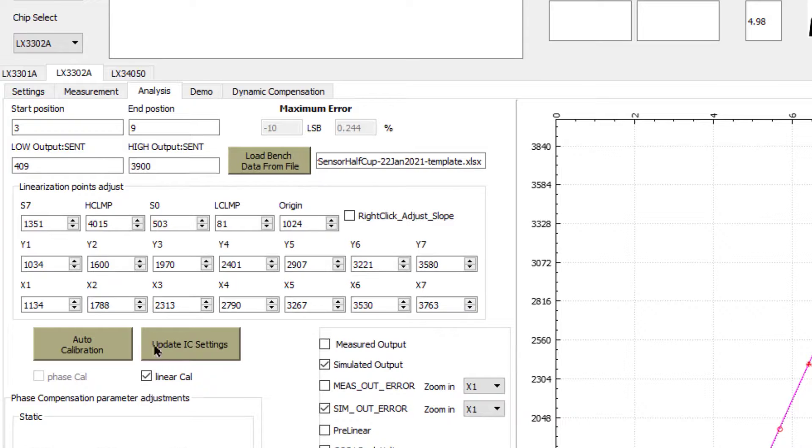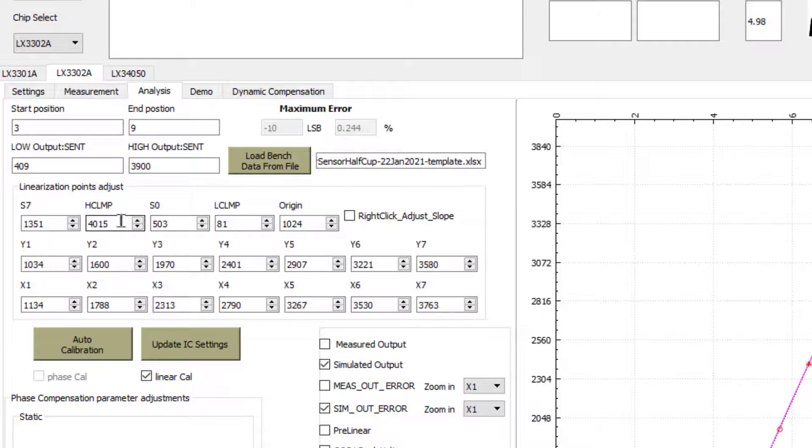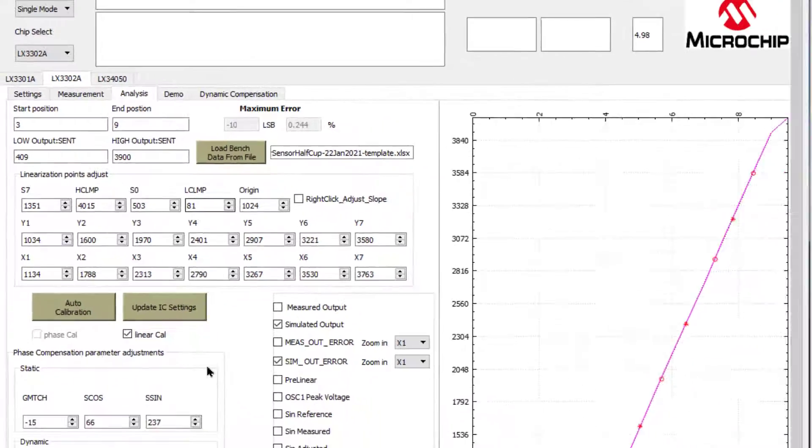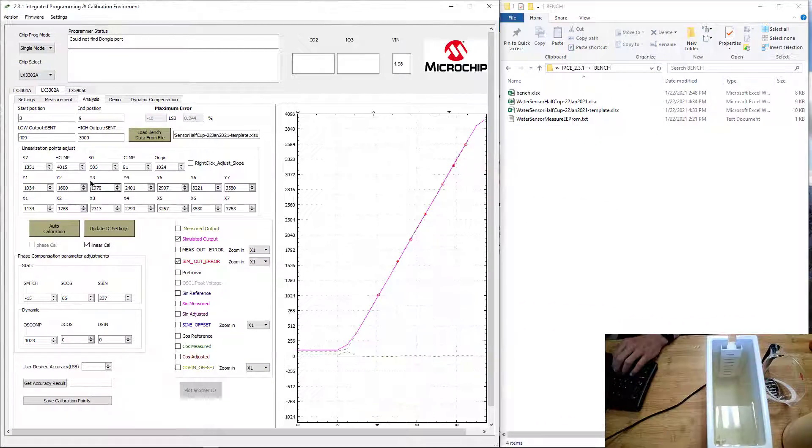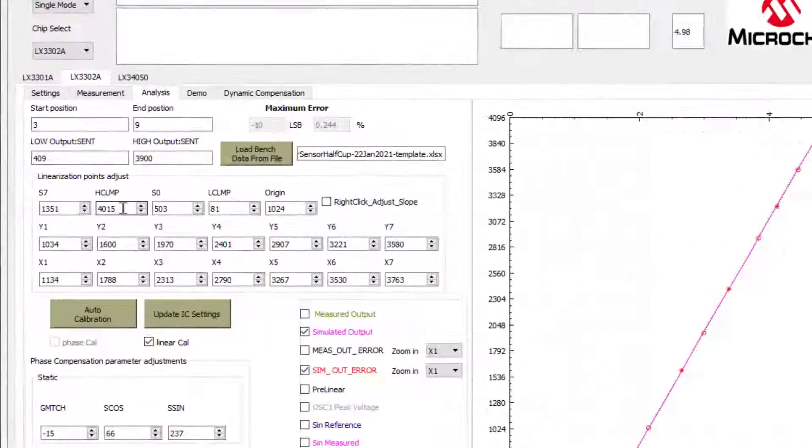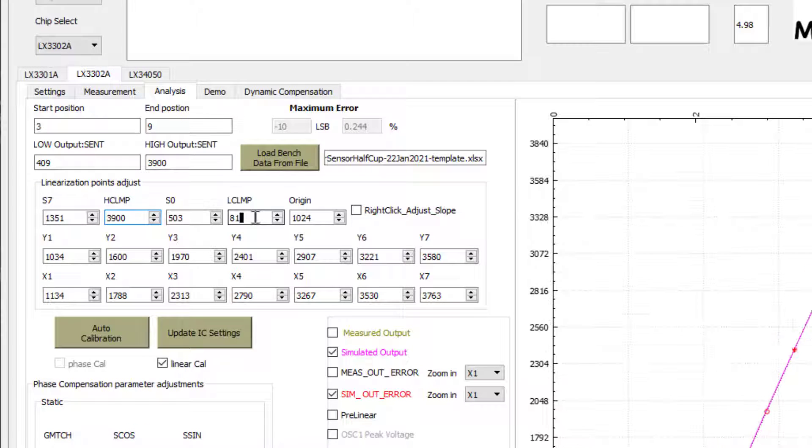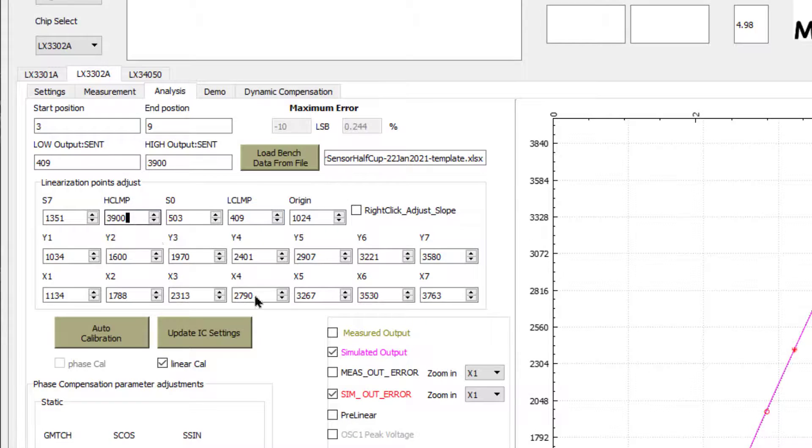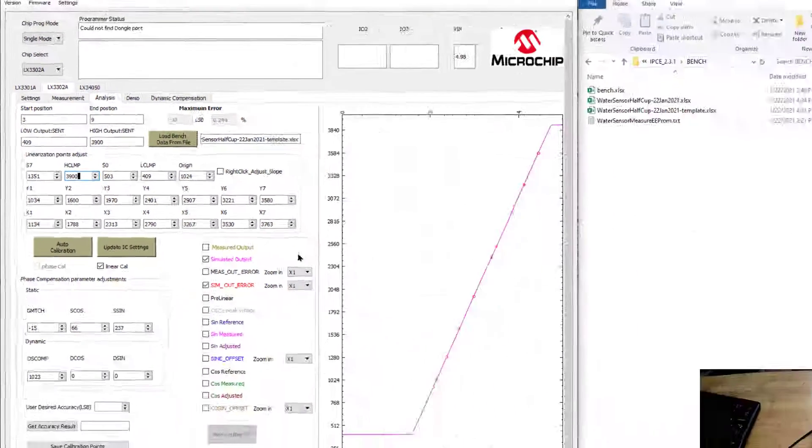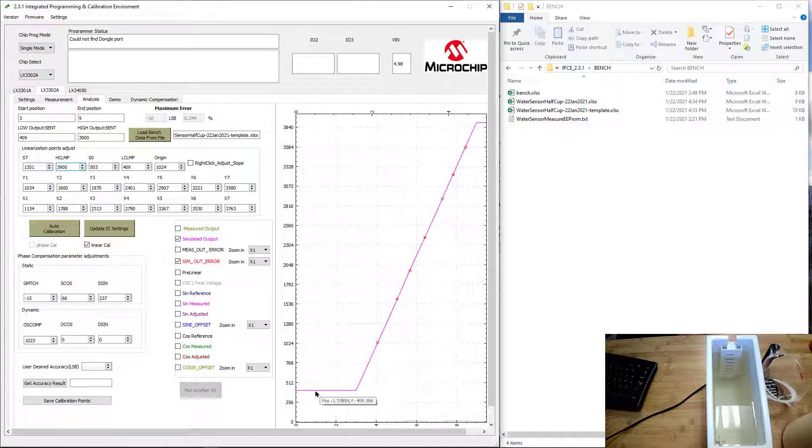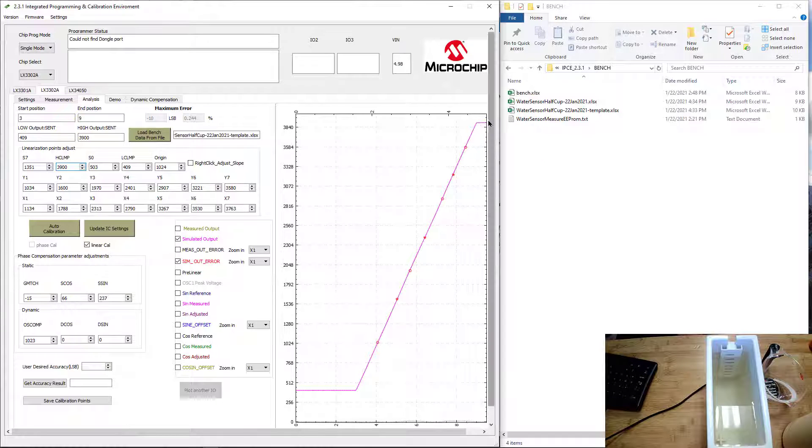After calibrating, we're going to set the H clamp and L clamp regions. H clamp, or high clamp, means anything above this value gets clamped. The low clamp means no signal below this value will go below the low clamp level. Above 900, I'm going to put a clamp region, and below 409, I'm going to put another clamp region here. Now you can see that anything below this value will be clamped, and anything above the value is clamped there.